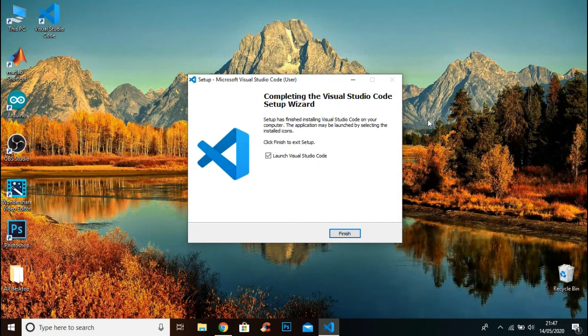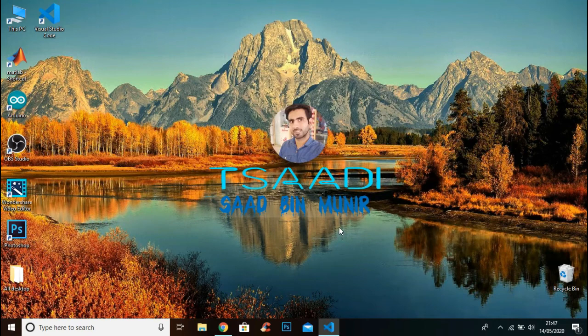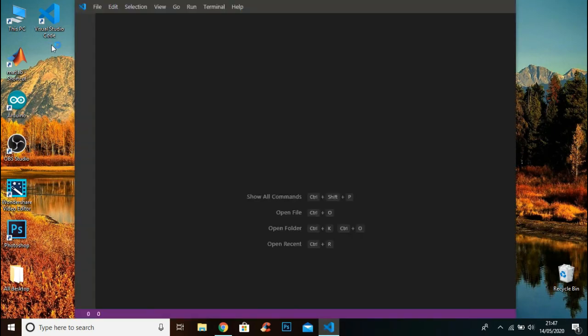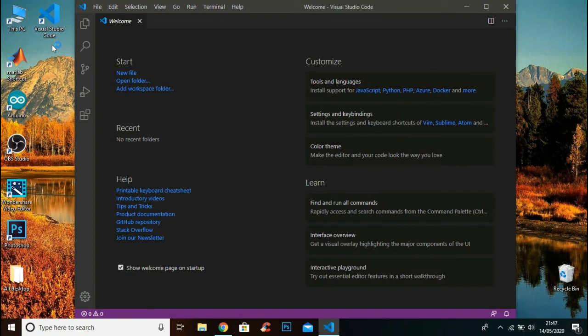Now the setup is successfully installed. Click Finish. Now you can see that Visual Studio Code is successfully installed.